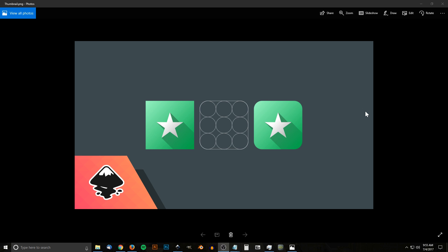This is Nick with LogosbyNick.com and in today's tutorial I'll be demonstrating how you can design app icons using Inkscape. When we're designing app icons there are two operating systems we have to keep in mind: Android and Apple iOS. Each operating system has specific guidelines that have to be followed. With Android, the guidelines are pretty simple — the icon can be pretty much any shape you want, whether a square, rounded square, circle, or even a star shape.